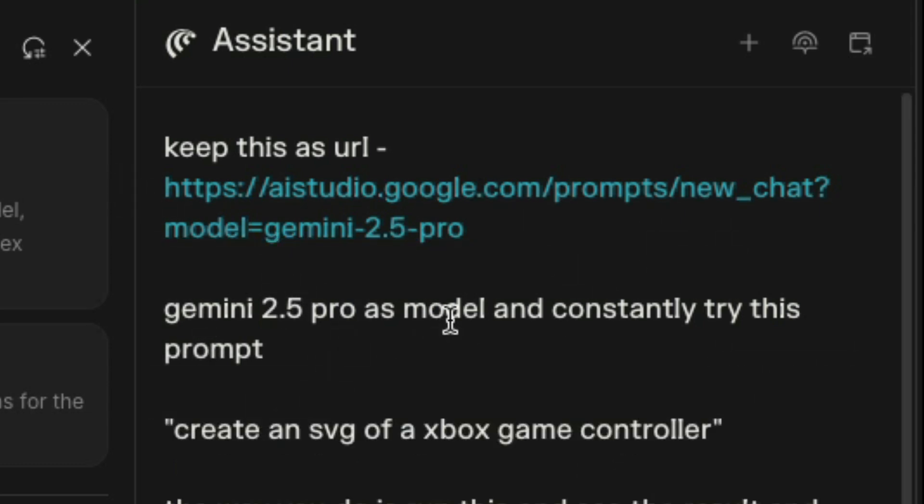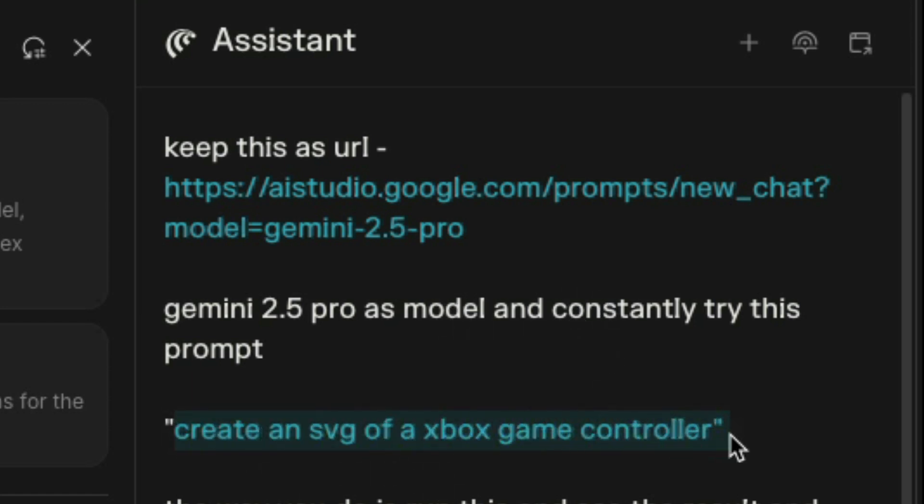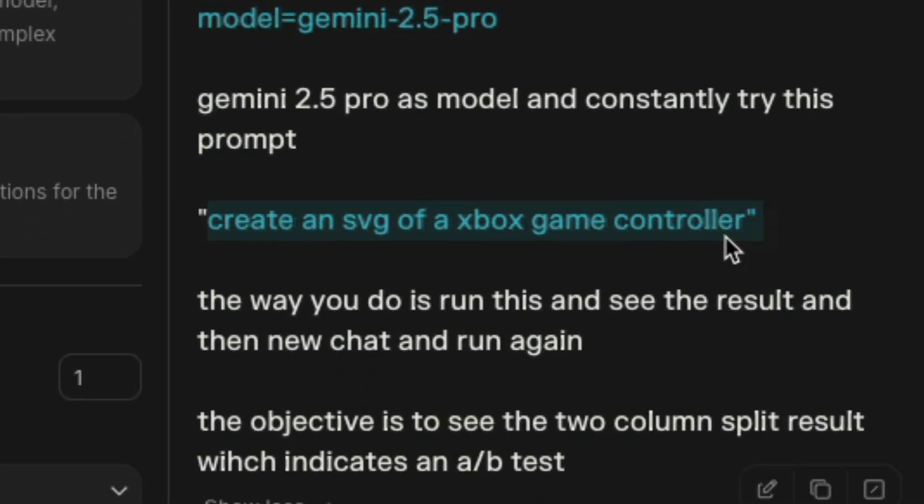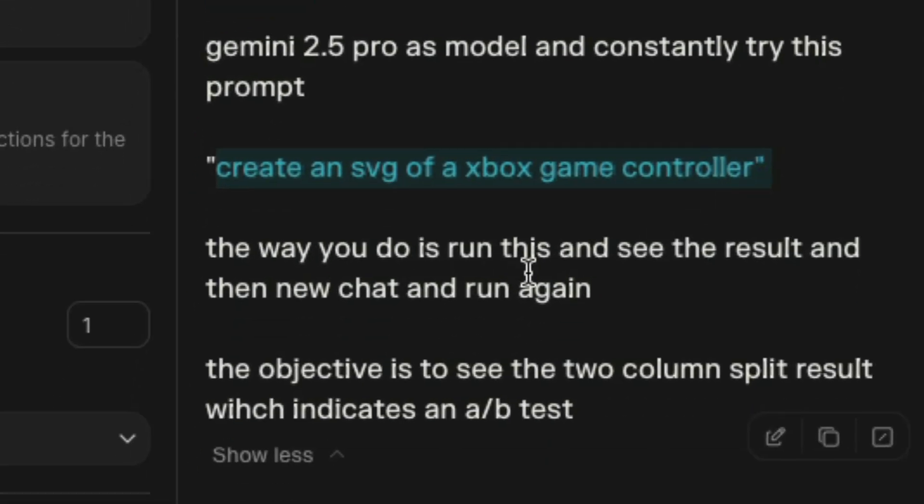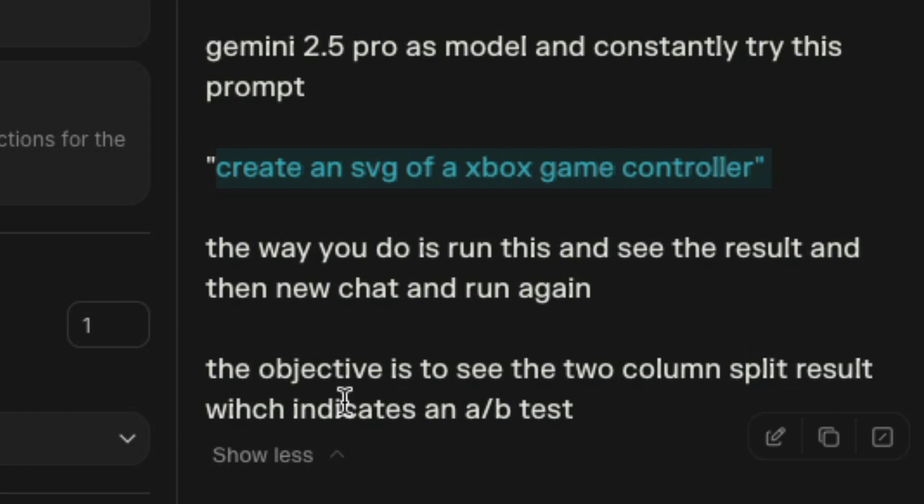Then I said Gemini 2.5 Pro as a model and constantly try this prompt: 'create an SVG of an Xbox game controller.' The way you do it is run this, see the result, then new chat and run again. The objective is to see the two-column split result, which indicates an A/B test.